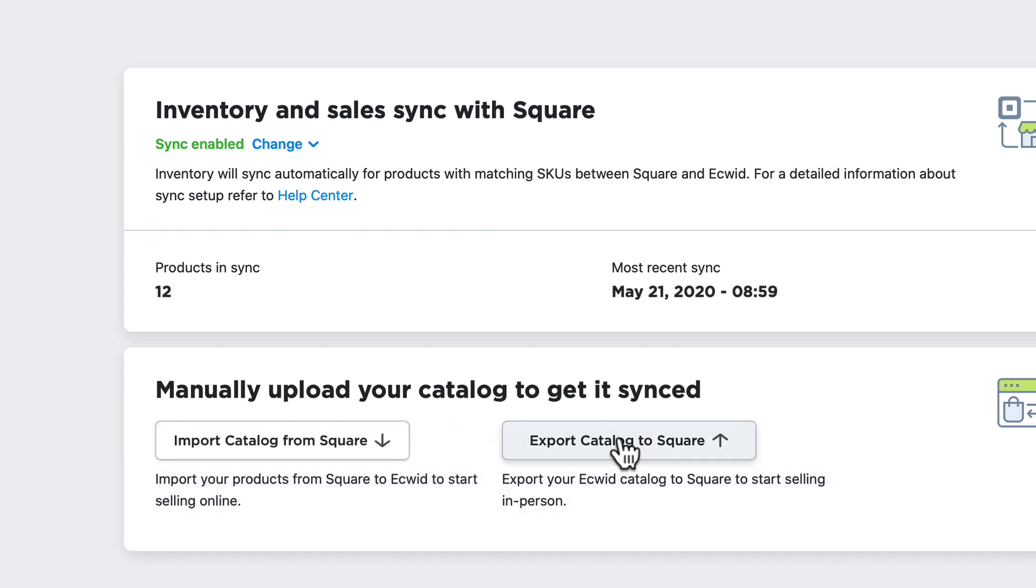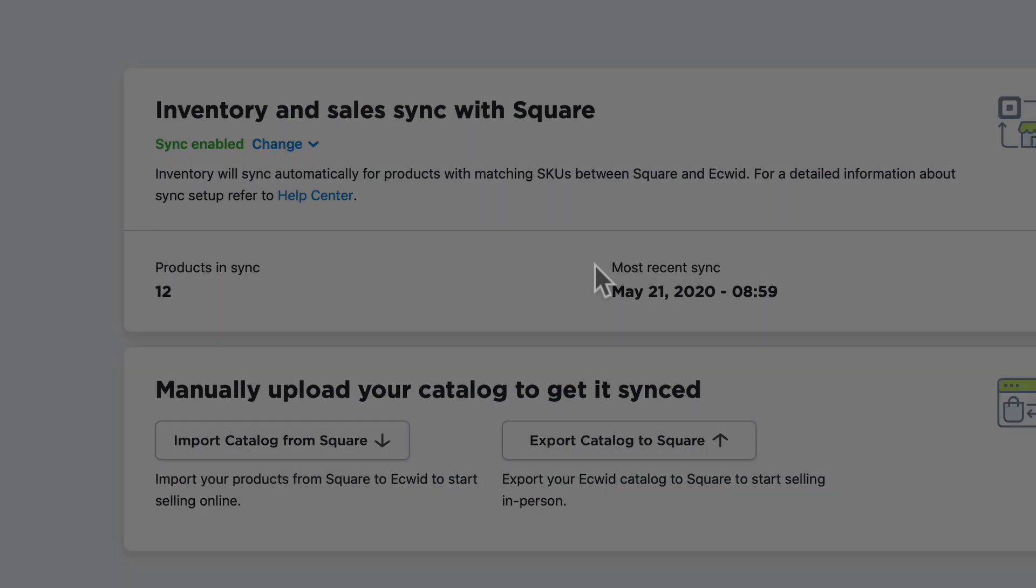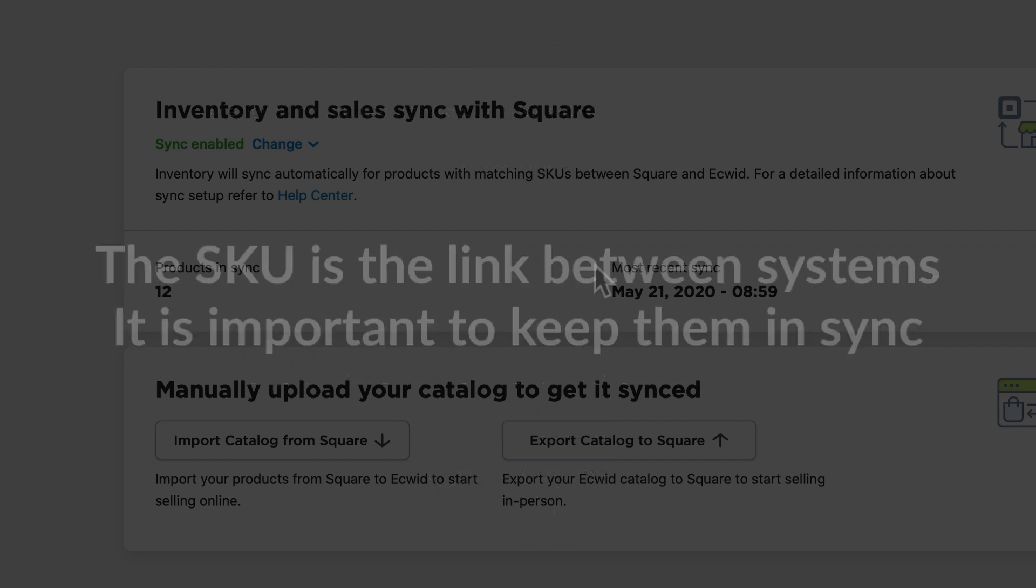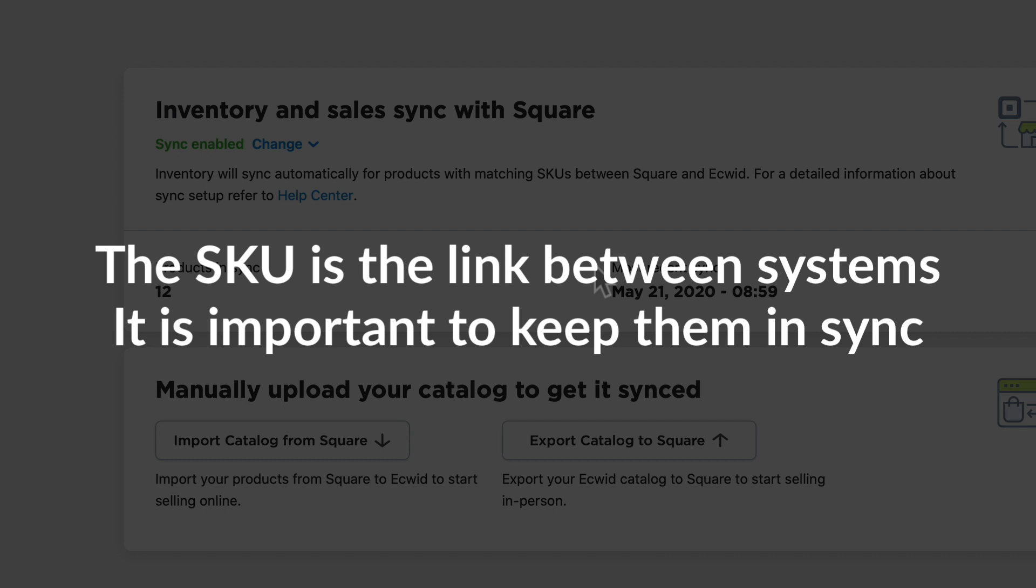Now my products are in sync between Square and Ecwid. The initial import transfers the following product details: the SKU, name, price, image, description, options with titles and price modifiers, category, and stock. It's incredibly important at this point to note that the SKU is the link between systems.